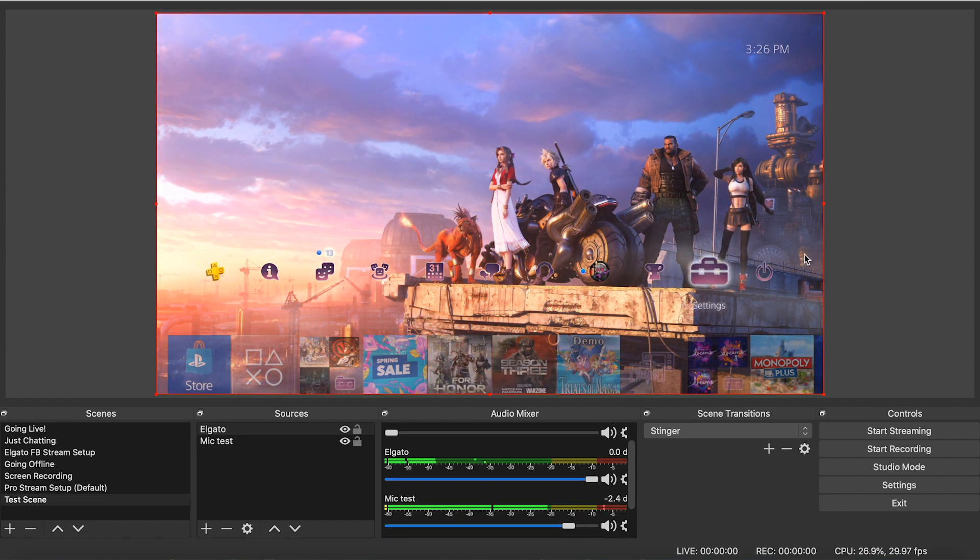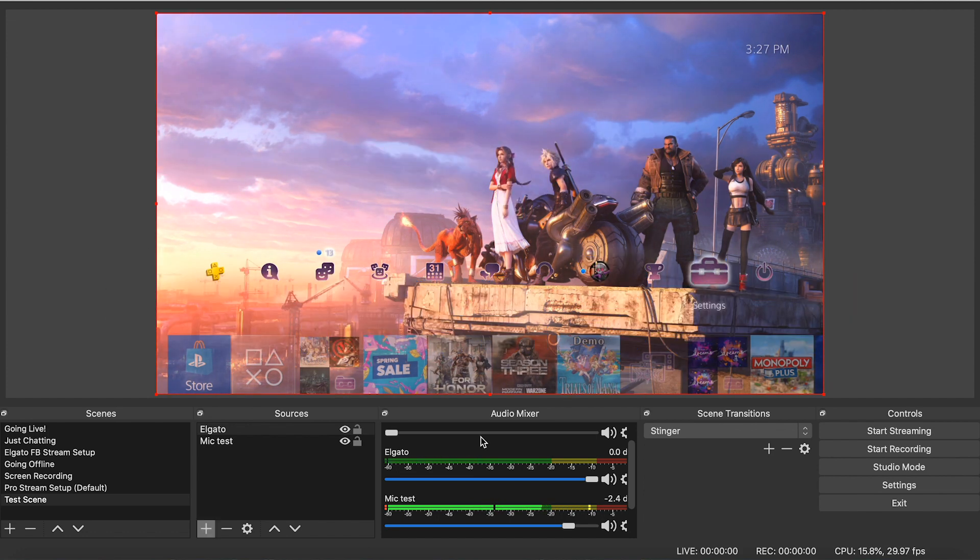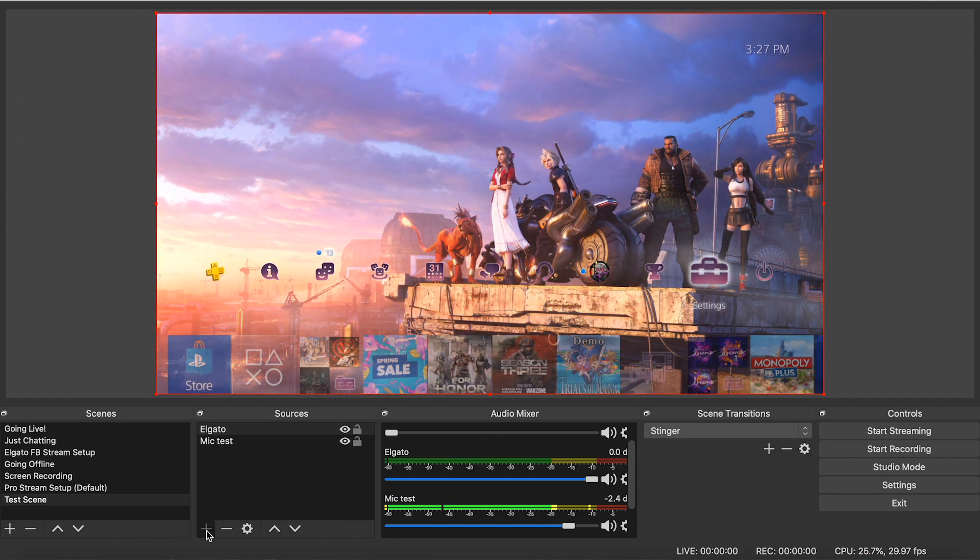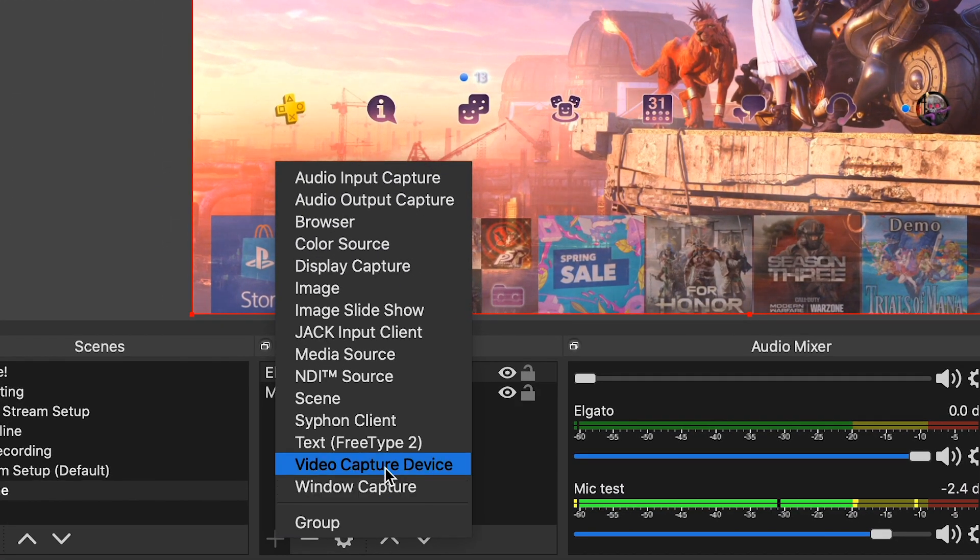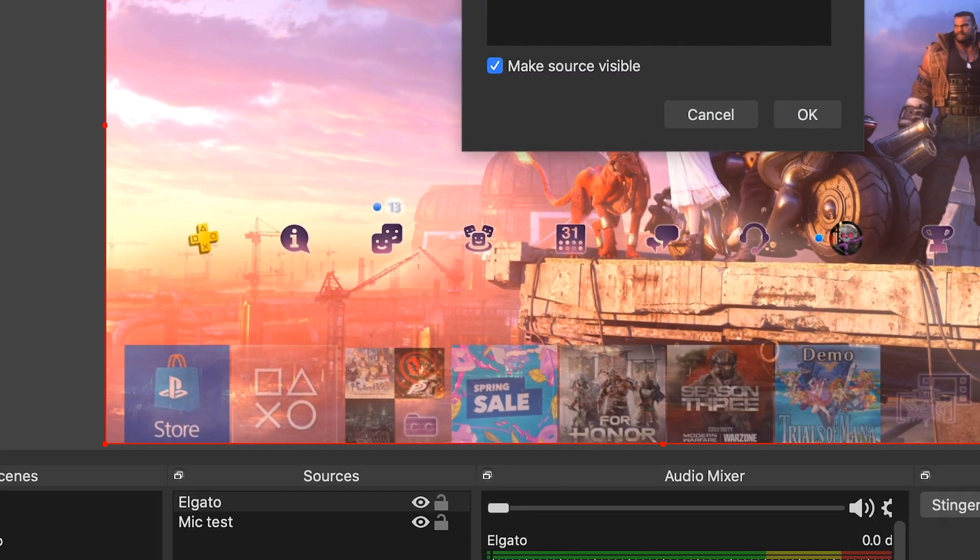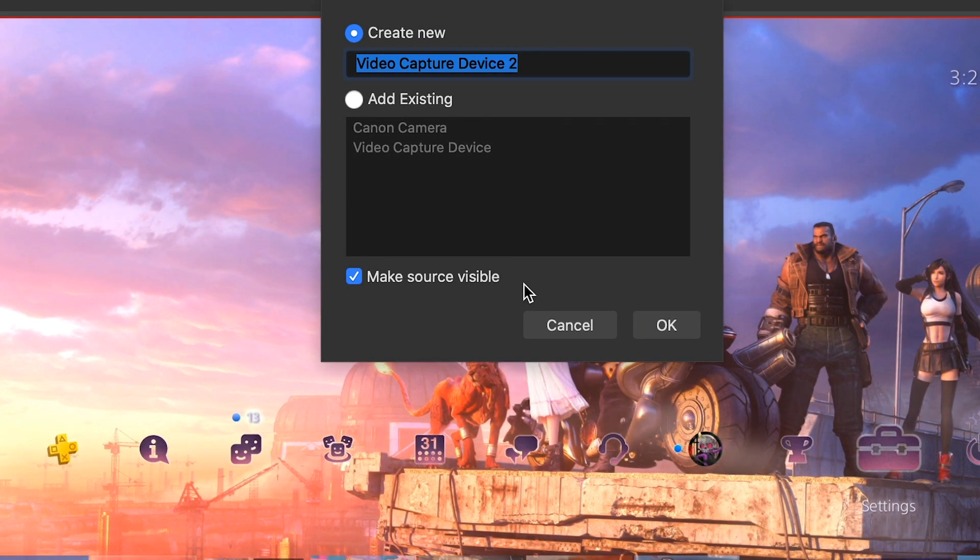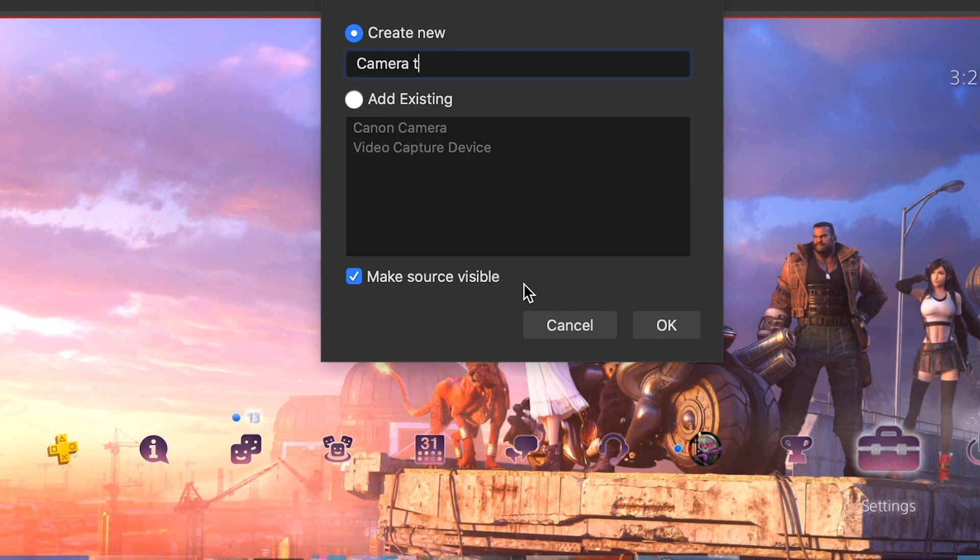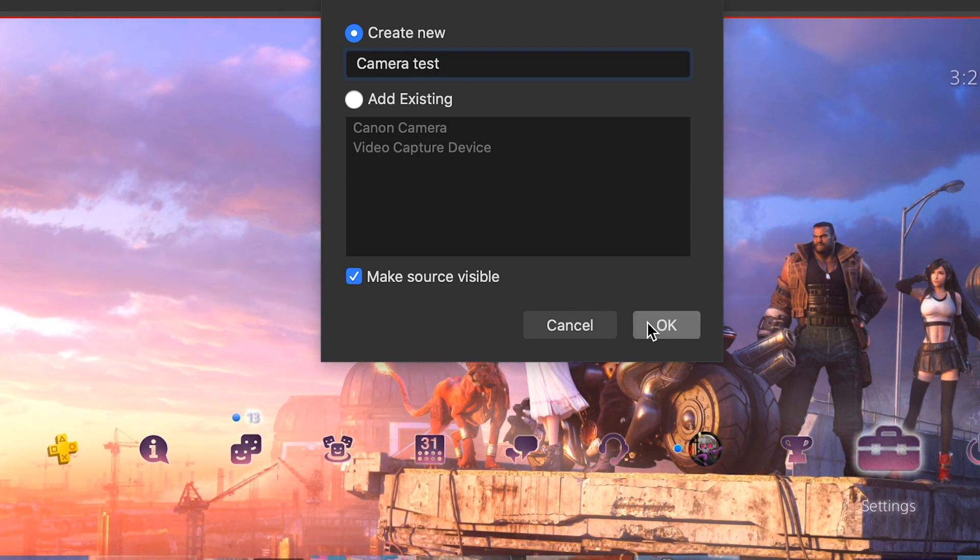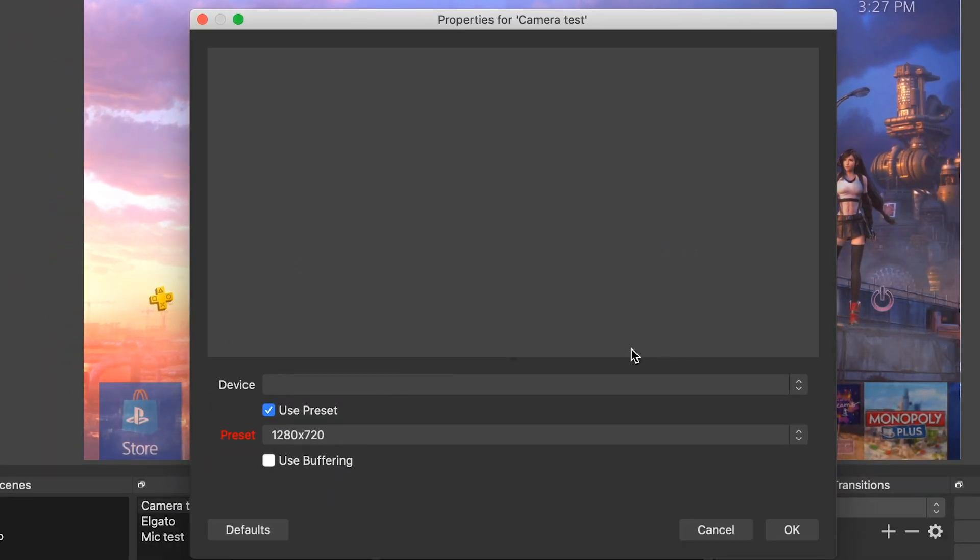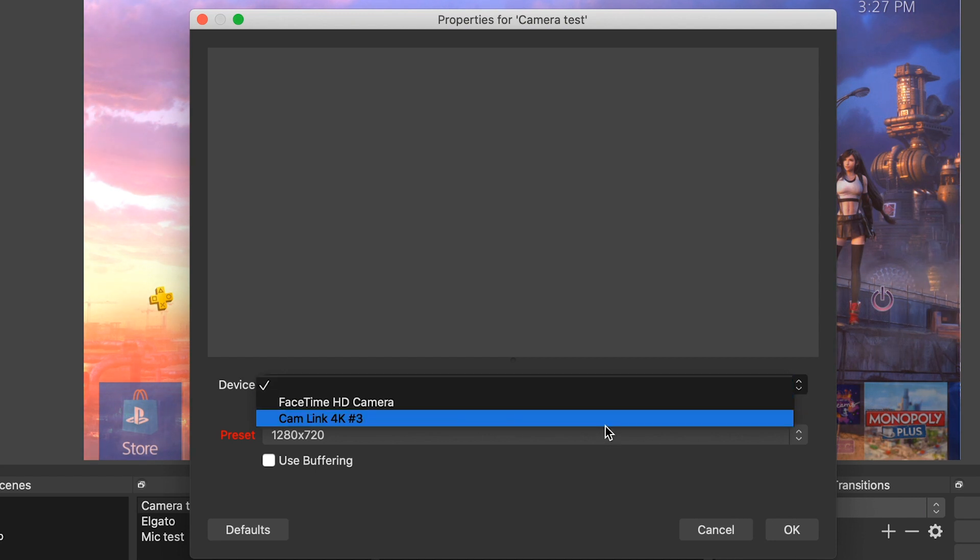So now that we have the mic and the audio from the game coming in nice and crispy. The next thing you want to set up is your webcam. That is a very simple step to do. All you have to do is come back to your sources, hit the plus button, and go to video capture device. And we're going to call this camera test because I already have stuff set up. Don't judge me on how to spell test. And you hit okay and it will get this property window pop up.